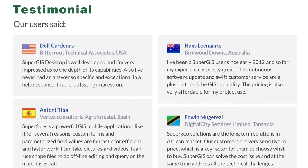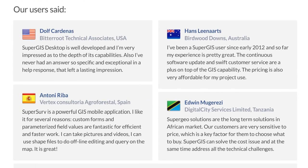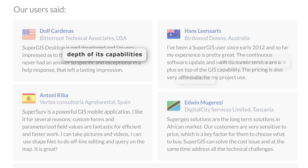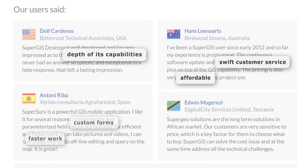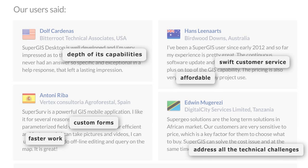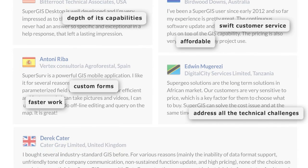Let me share the testimonials from some of our clients. Thank you.